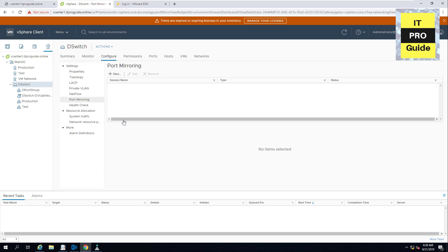But when we create a distributed switch and port group, you see a lot of settings, but we haven't gone through them. We just created with the default settings. So in this session, we're going to see how to configure those settings.